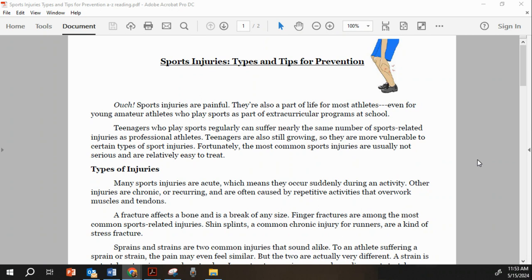Teenagers who play sports regularly can suffer nearly the same number of sports-related injuries as professional athletes. Teenagers are also still growing, so they are more vulnerable to certain types of sports injuries. Fortunately, the most common sports injuries are usually not serious and are relatively easy to treat.